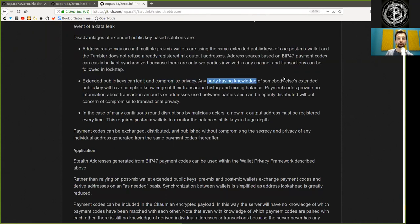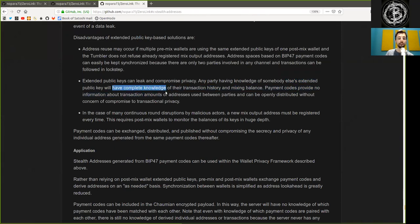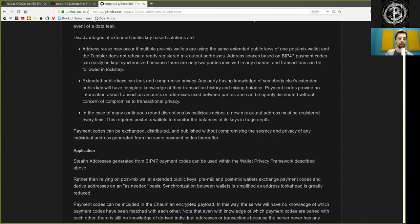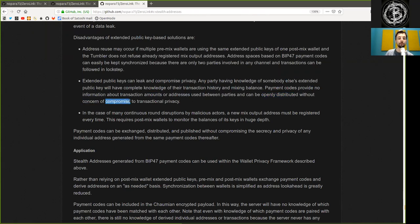Any party having knowledge of somebody else's extended public key will have complete knowledge of their transaction history and mixing balance. Payment code provides no information about transactions amount or address and use between parties and can be openly distributed without concerns of compromise to transaction privacy.